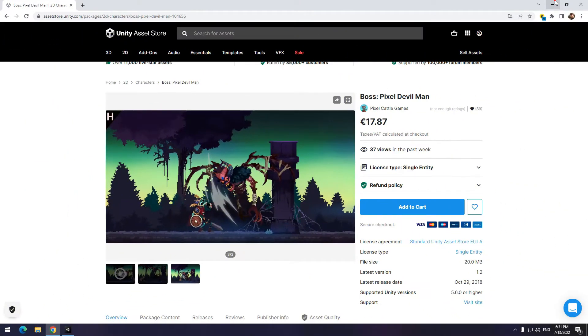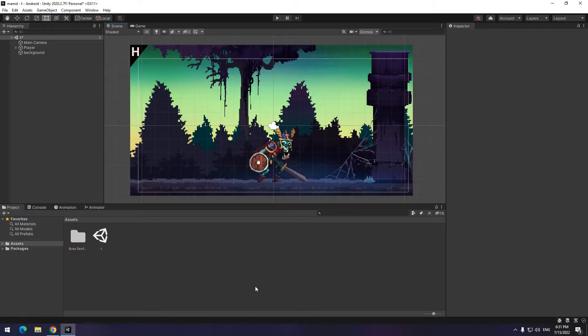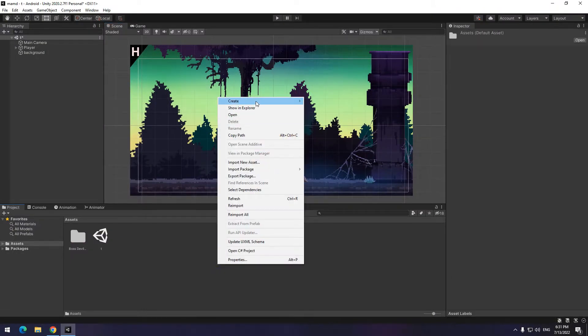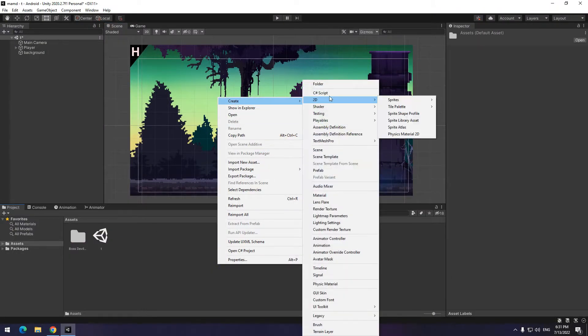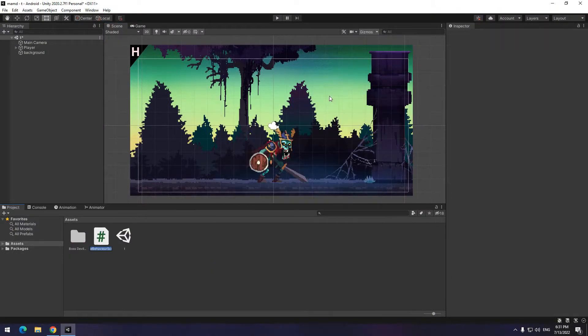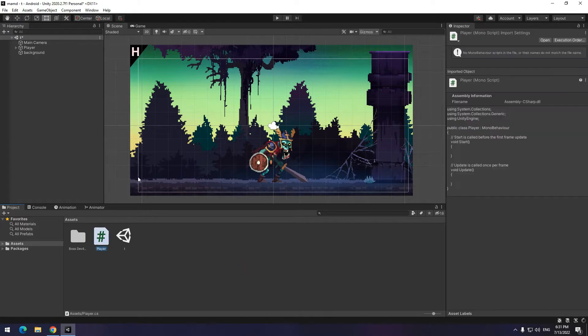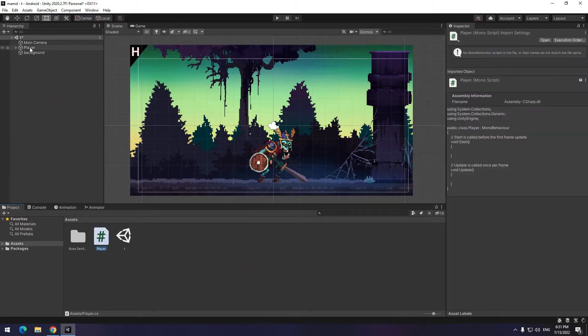First of all, I use a package named Boss Pixel Devilman that you can buy and download it from Asset Store. In first step, create a script named as player. After that, give the code to a pre-made game object named as player.